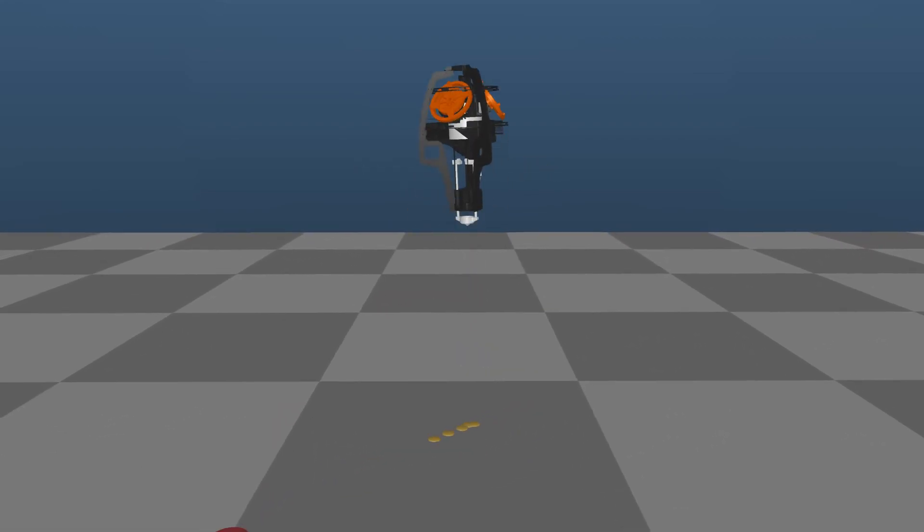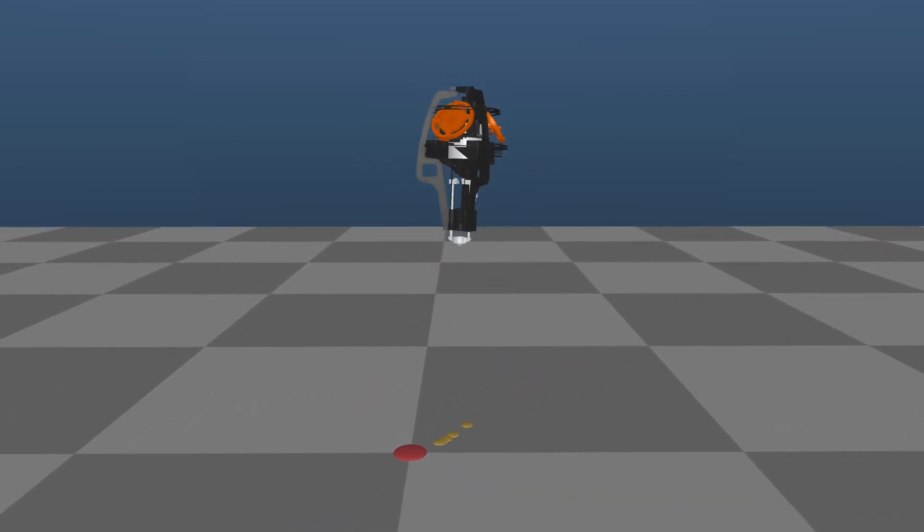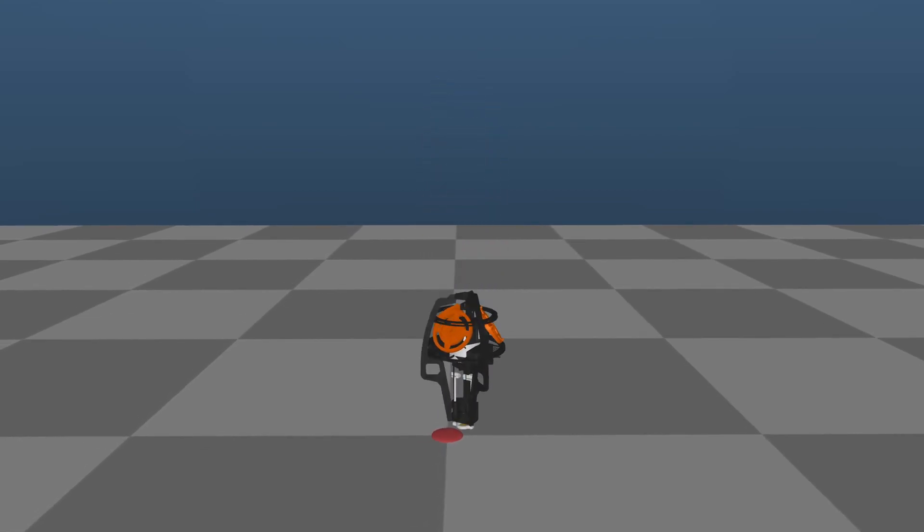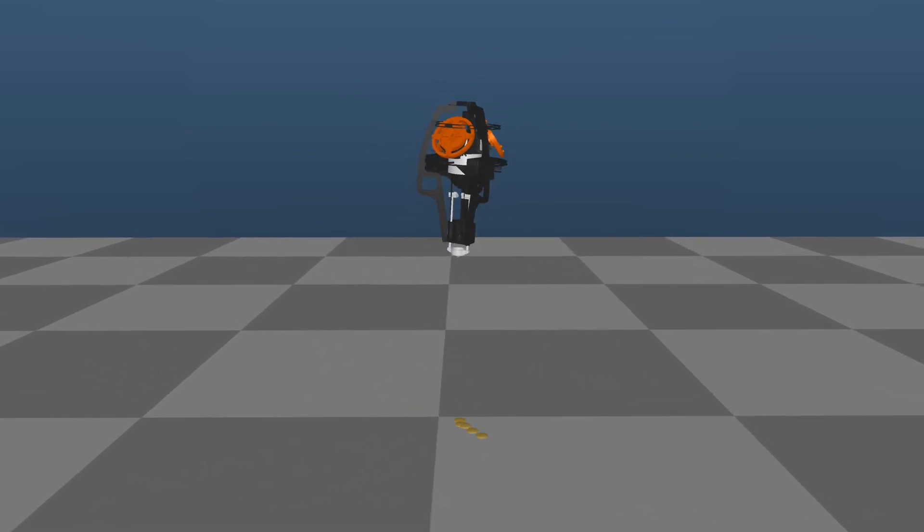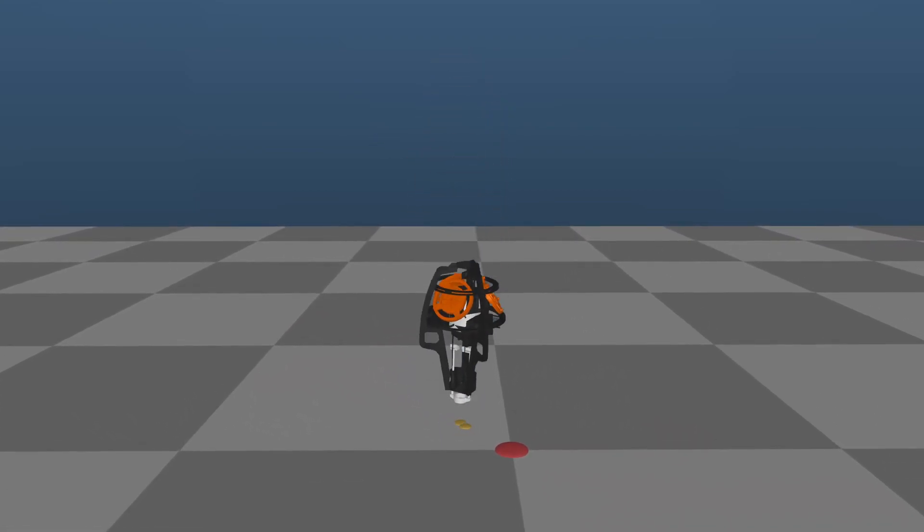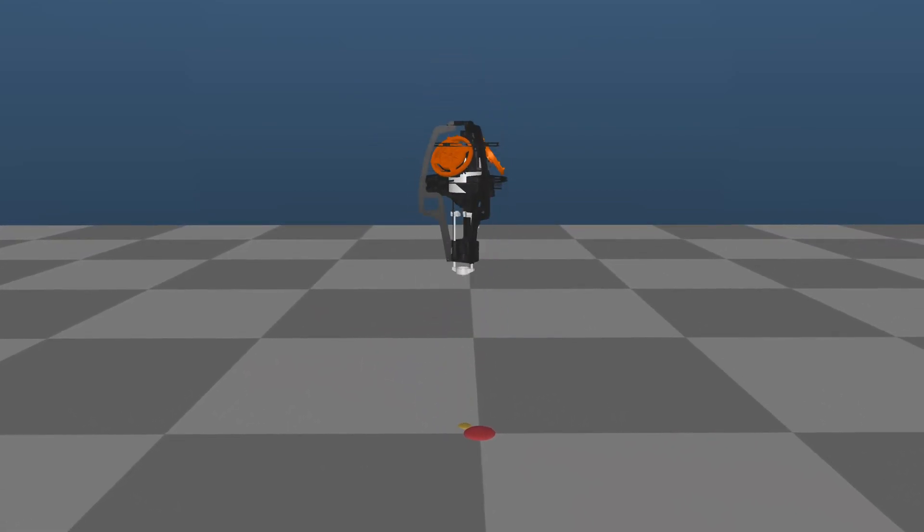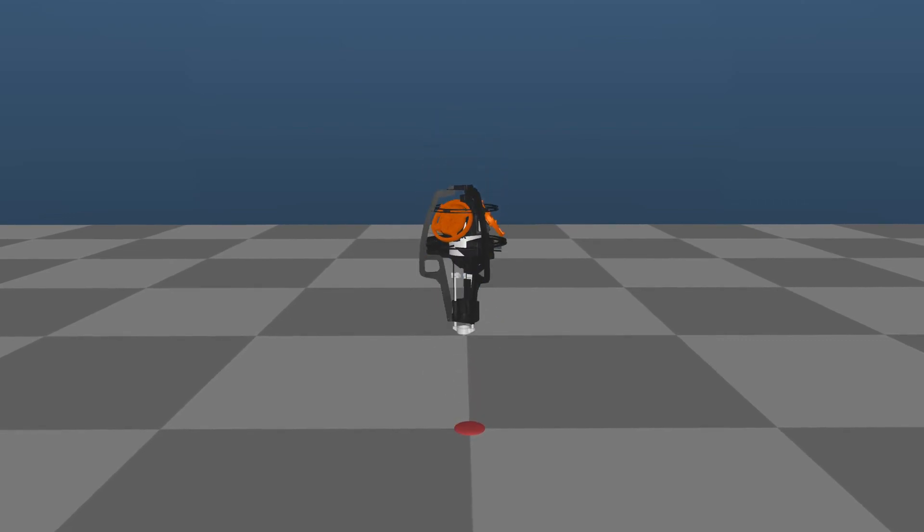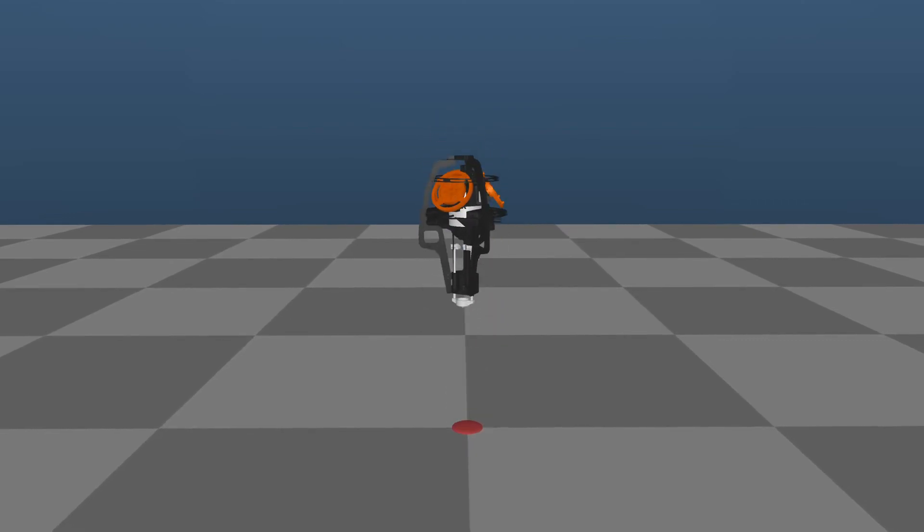Here, the red spot on the ground indicates the desired global position of the robot as set by the user. The smaller yellow dots denote the global state that the MPC program plans over its horizon.